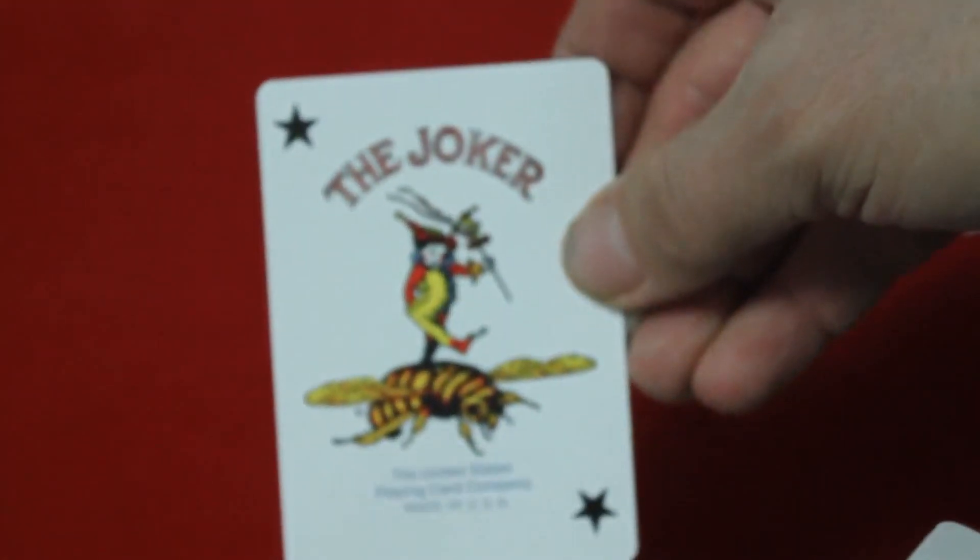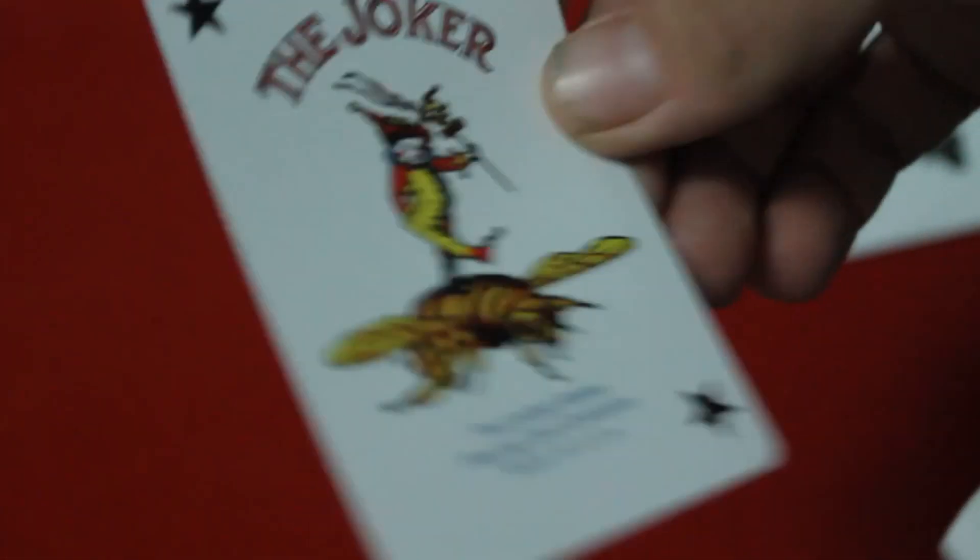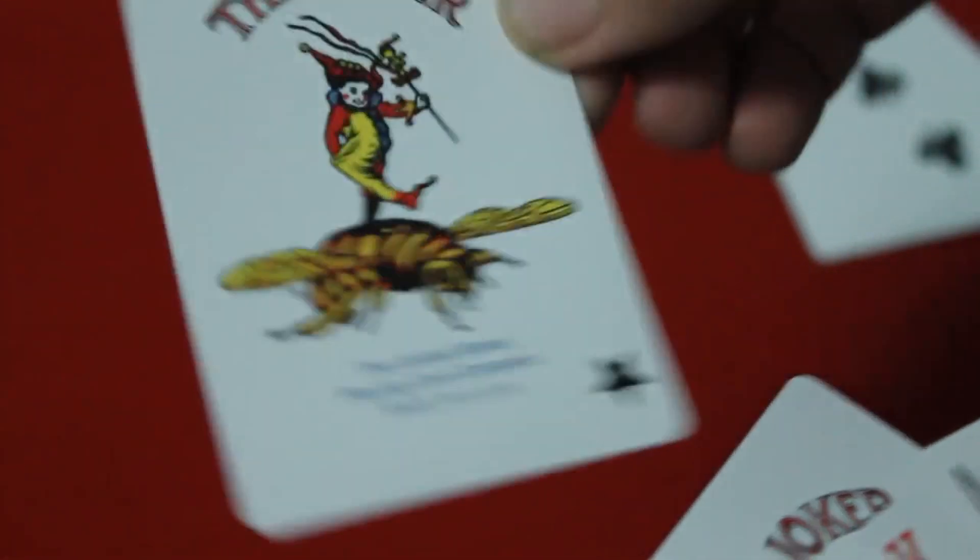Your jokers are completely standard Bee jokers, as is your ace of spades. The cards do appear to have a Bee stock, by the way. I'll talk about that in a minute.